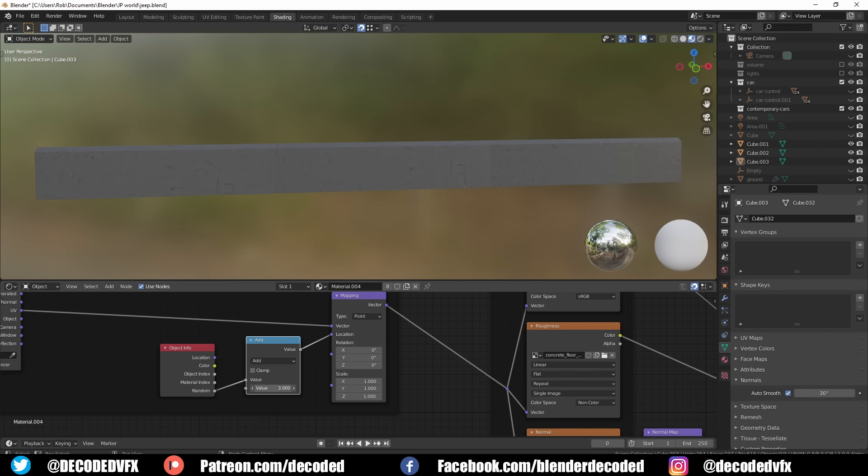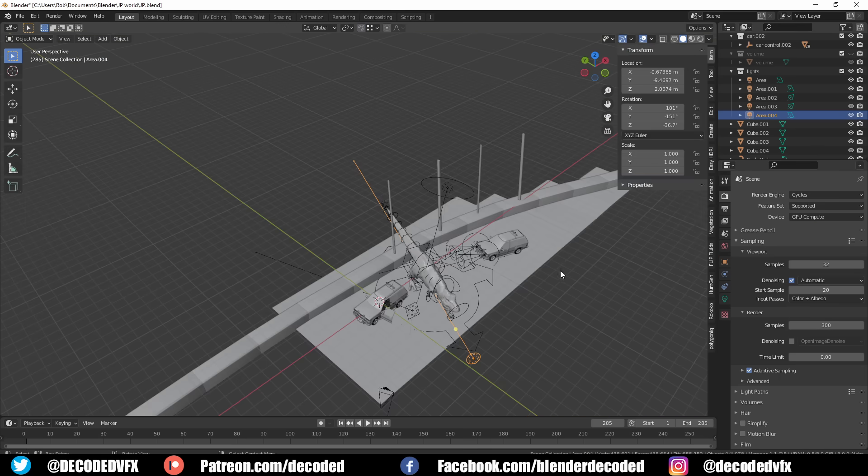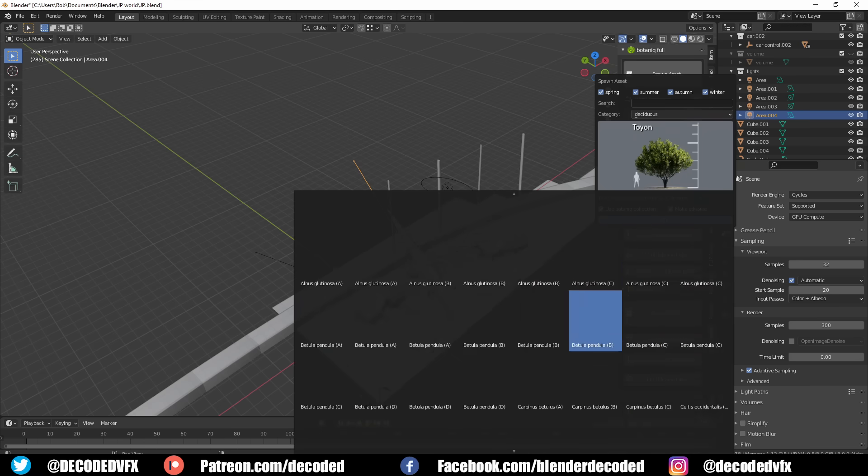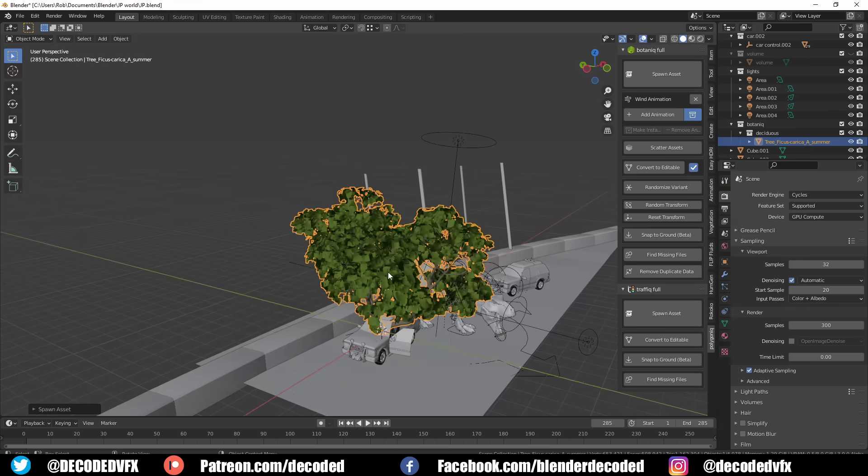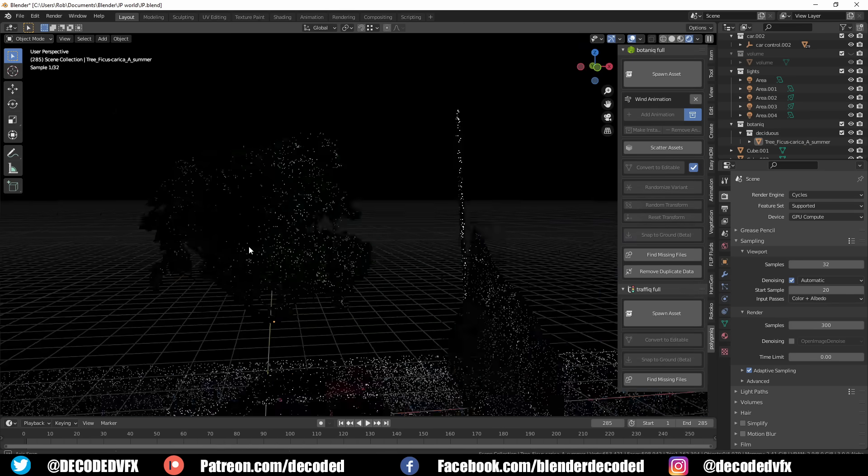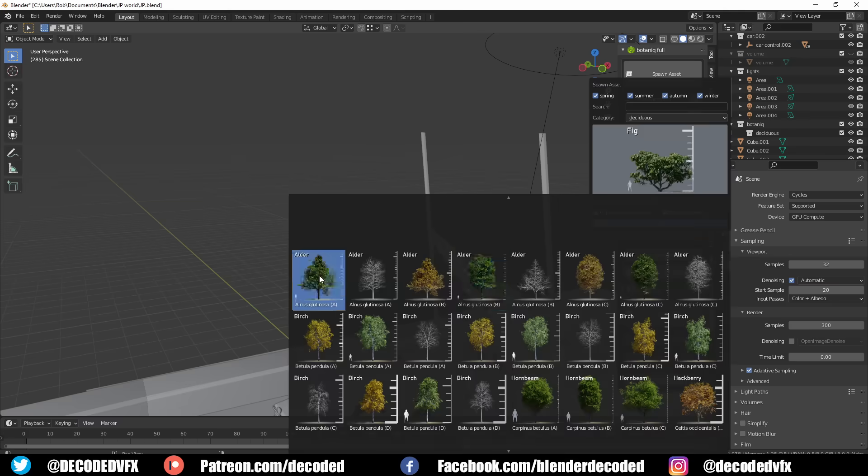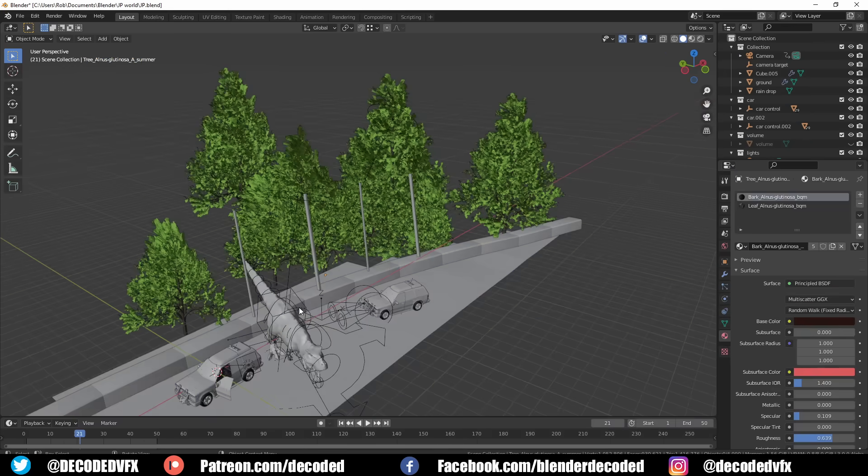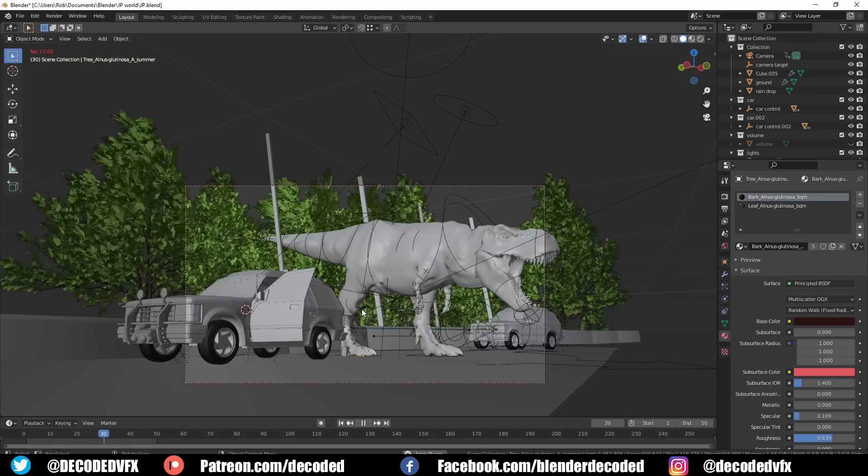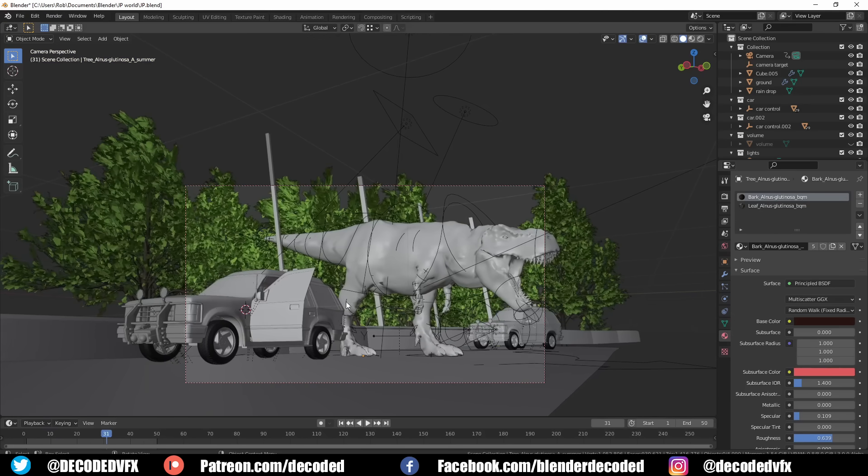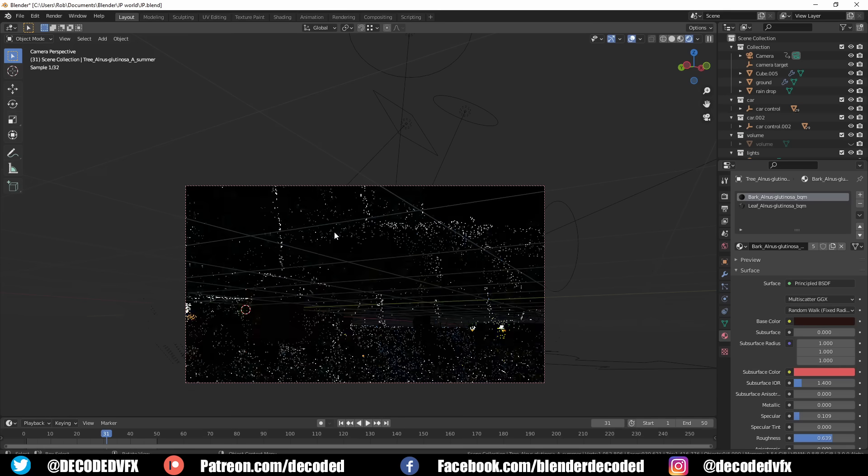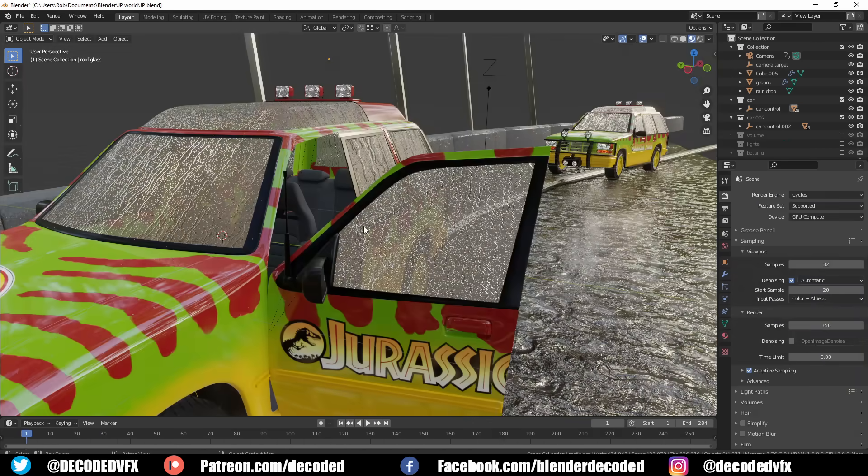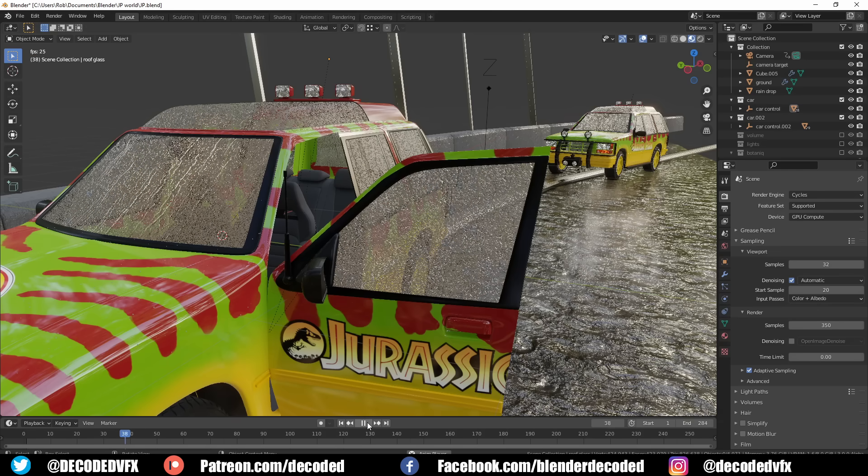You can fix that really easily just by adding in an Object Info node into the shader, then you can connect the random output into the location input of a mapping node. You can also change the distribution of the texture just by adding in a math node and cranking up the second number until you get a nice result. To make all the trees I used another one of my favorite add-ons called Botanic. It's a total lifesaver here because I really didn't fancy modeling a load of trees that are going to be barely visible. The cool thing about the Botanic trees is that most come with a pre-made animation for different levels of wind.